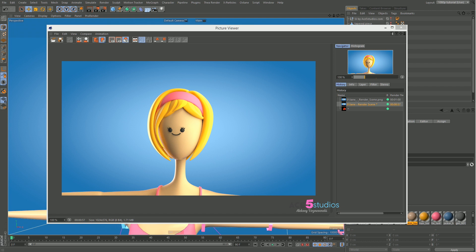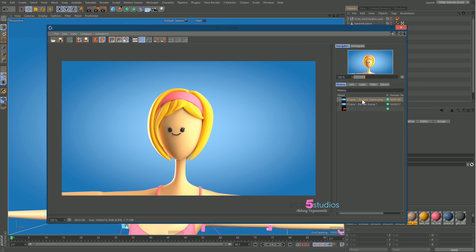In this lesson, we're going to be talking about subsurface scattering. As you can see, for comparison with this model, this is with subsurface scattering, this is without. This one looks much more like a plastic doll. This one looks like it's actually fleshy, like it has this warm tint to it.